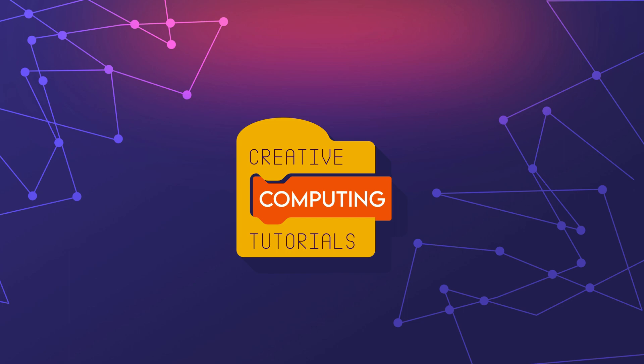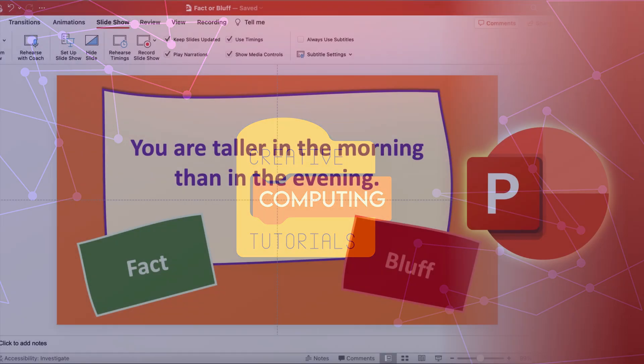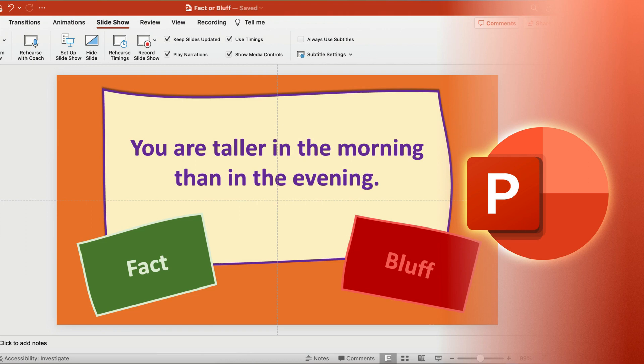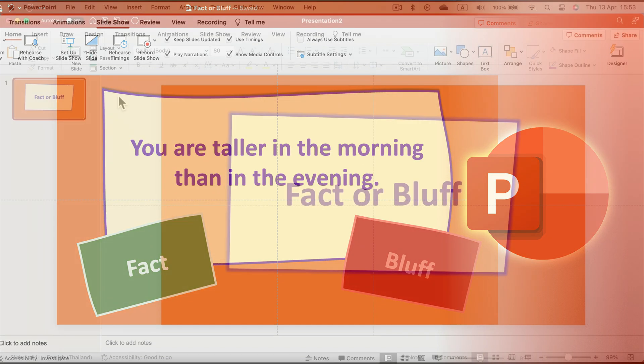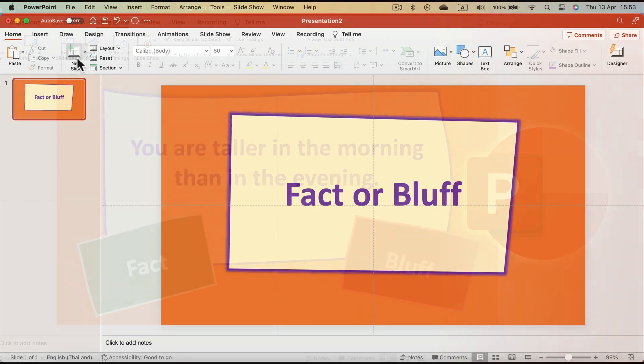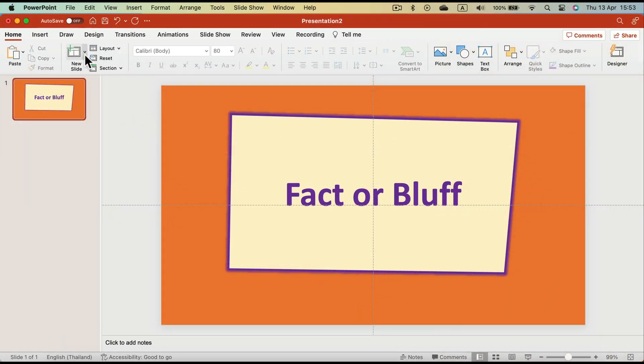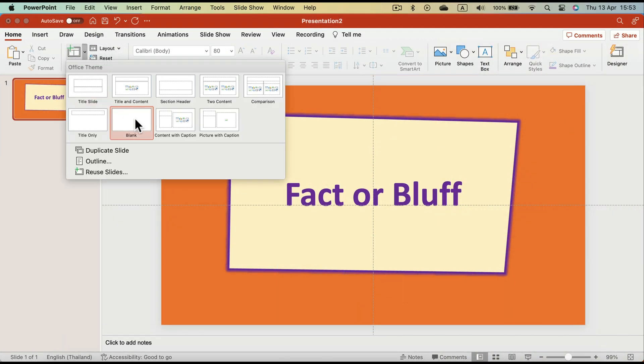Today I'm going to show you how we can create a nice PowerPoint game like this, Fact or Bluff. I will also include this template. The link will be in the description, but I still recommend you guys to watch the whole video so you know how to use it.